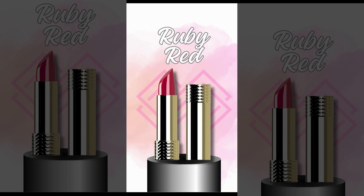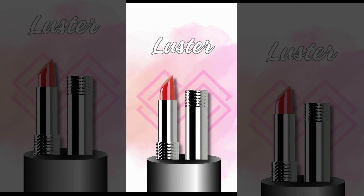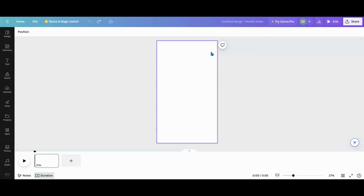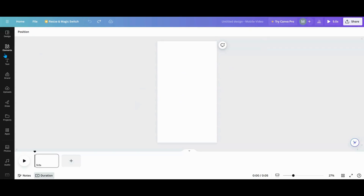I'm terrible at intros so let's head over to Canva and I'll show you how I created this design. The first thing I did is I went in and got a mobile app — this is the Instagram Reels video blank template.